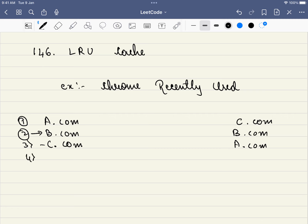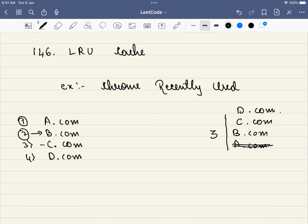Now, in our recently used tab, only 3 tabs are shown — that is, 3 is the capacity. Say you visit D.com. What happens? A.com has to be deleted because the size is only 3. So A.com is deleted and D.com comes on top. The least recently used website is deleted and the most recently used is added. Similarly, if you visit B.com again, there's nothing to delete since B.com is already in the tab, but the tab has to be reshuffled.